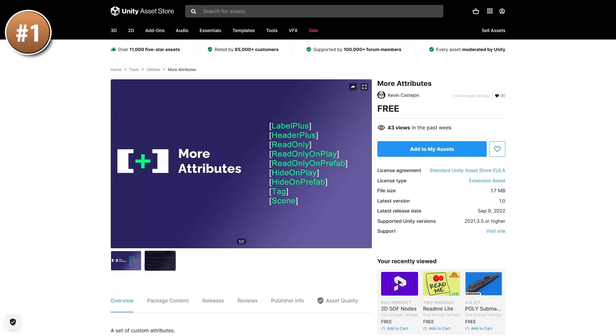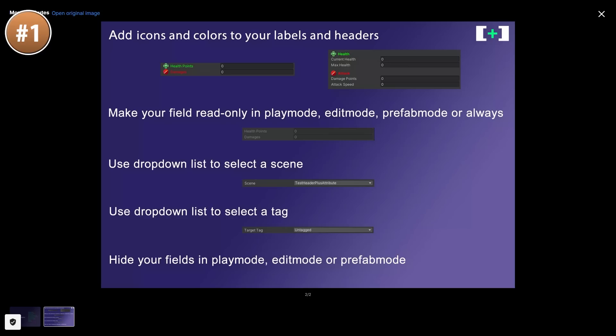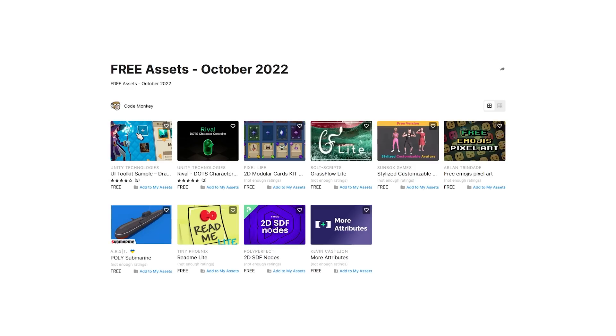Then if you use attributes in your scripts and you want a bunch more, here's a great pack. It adds 9 attributes doing all kinds of things — you can easily add icons, colors and labels, change how they can be modified, and add dropdowns in lists and a bunch more.